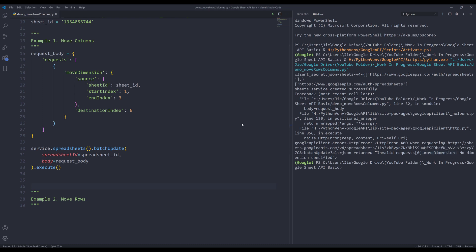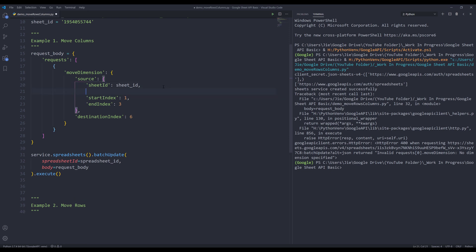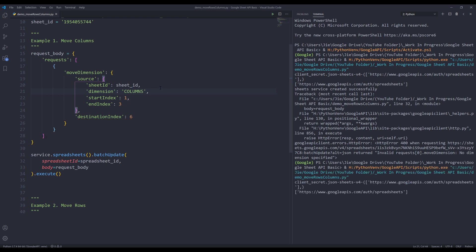No dimension is specified. Oh, okay. So I forgot to specify the dimension. I want to move columns, so type columns. Let me try again.